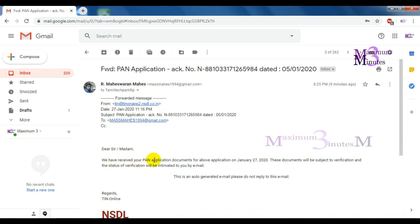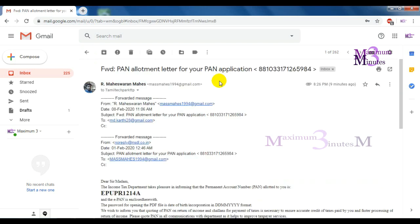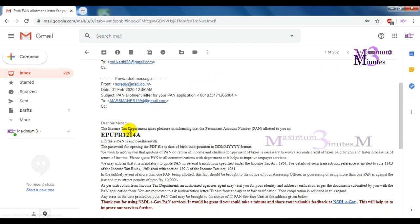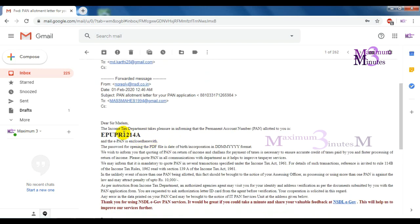Then just send an email immediately. In this mail, you will have 4 mails. You will have an application status confirmation and an allotment card.